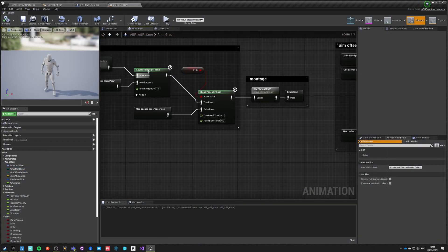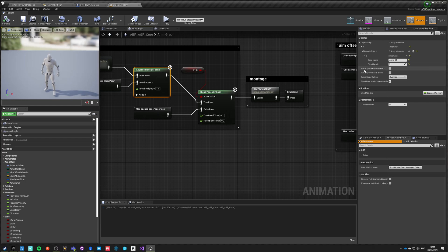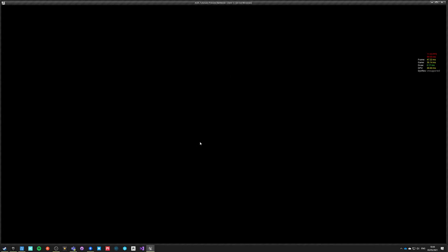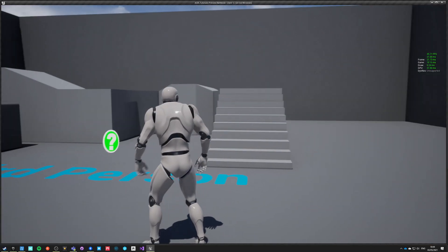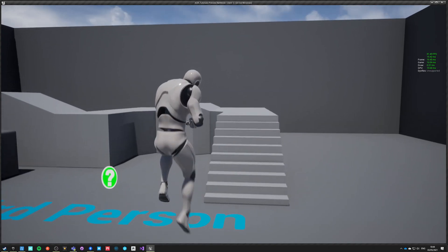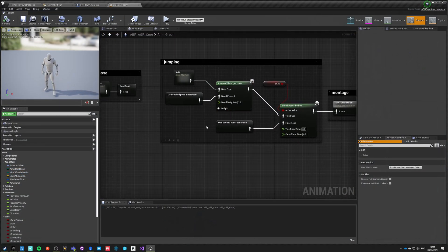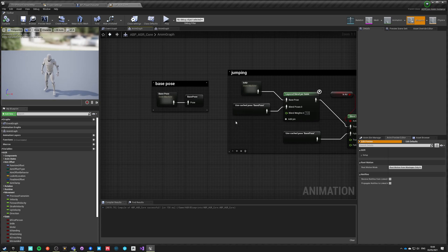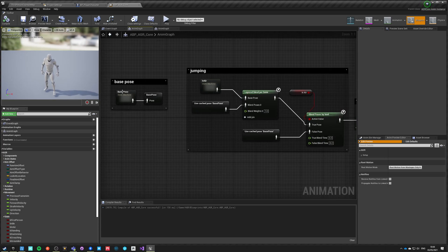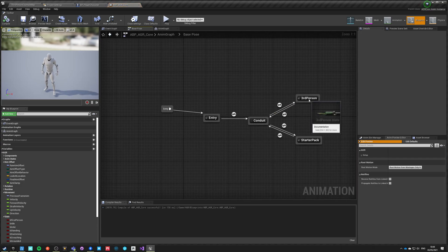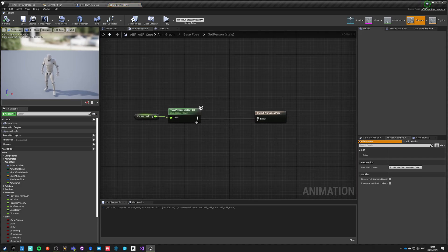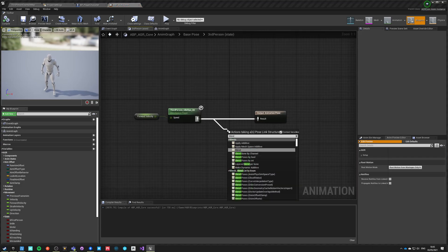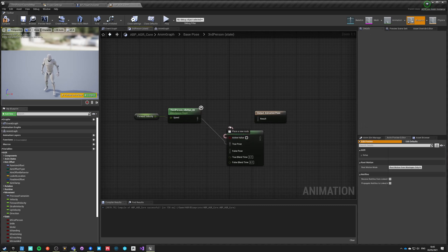We have to change one more thing. Layer blend per bone, it must use mesh space rotation blend. So now our aim offset will be aiming where we were aiming when we jump, but we want to in air ignore our velocity for the pose.